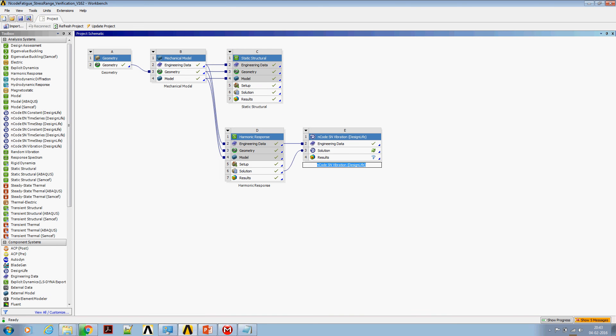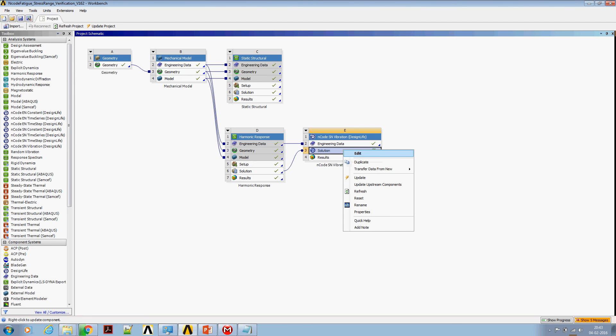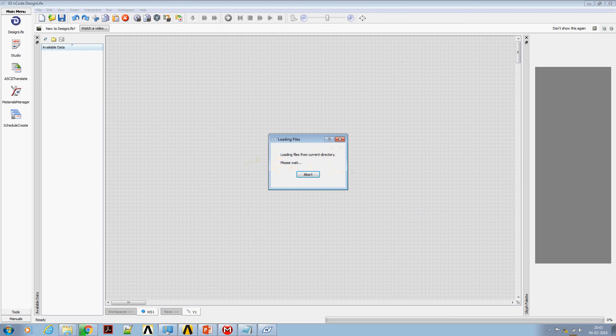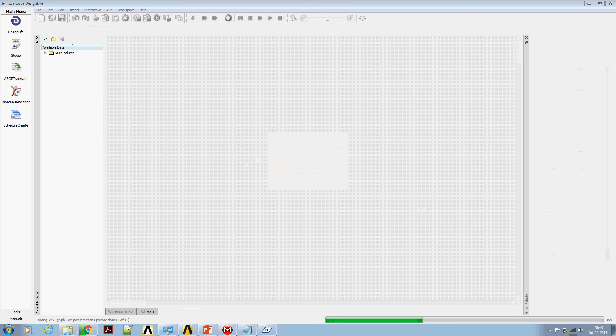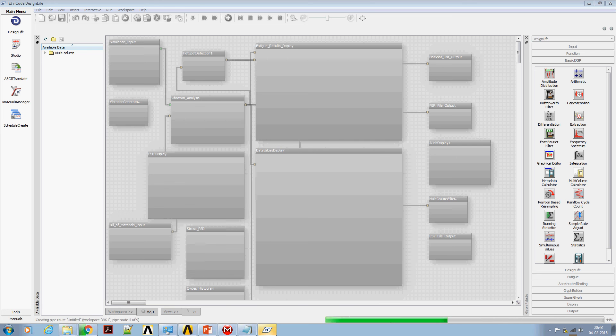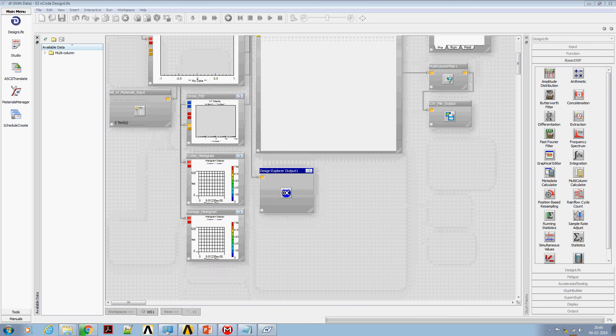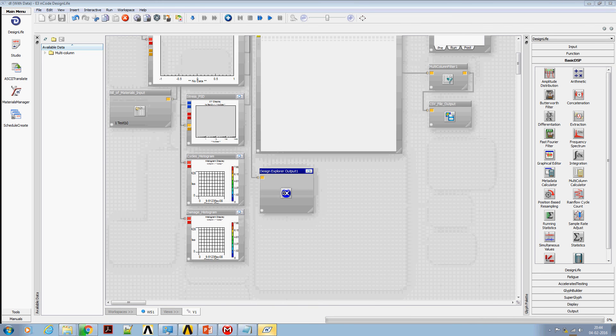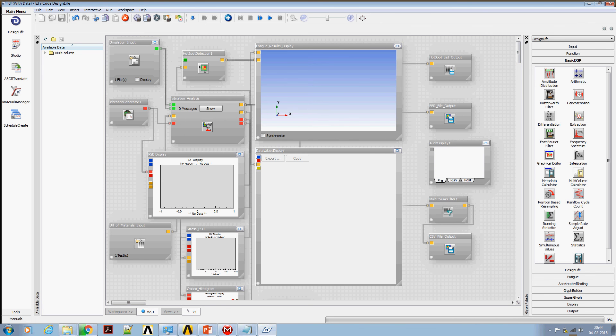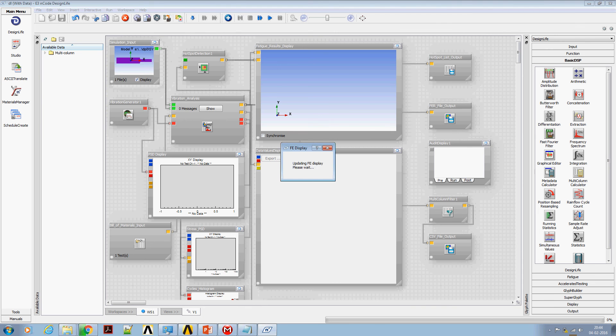Open nCode Design Life to set up the fatigue specification. Drag and drop nCode population - it's going to come up with a predefined process. Now let's start reviewing the stresses that are brought from ANSYS to nCode.